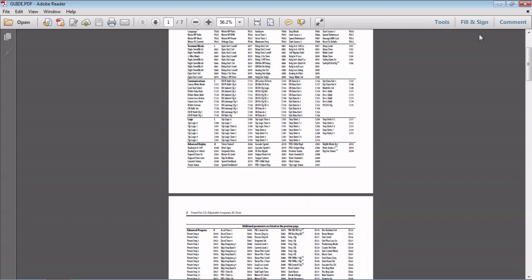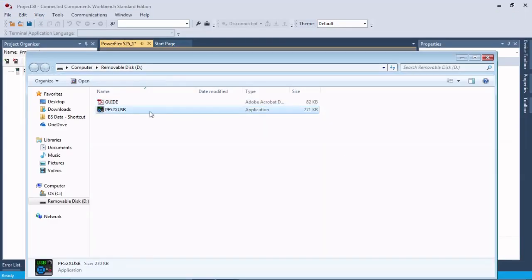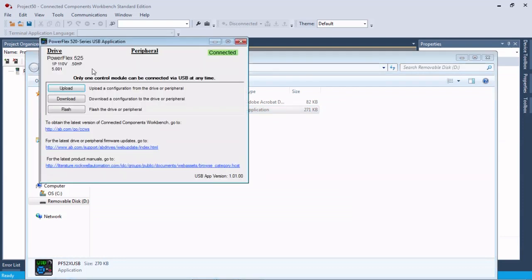There's a guide that if you open it up, it steps you through the parameters of the drive. If you have any questions about what those are, you can reference that. Then we're going to open up this little application right here.